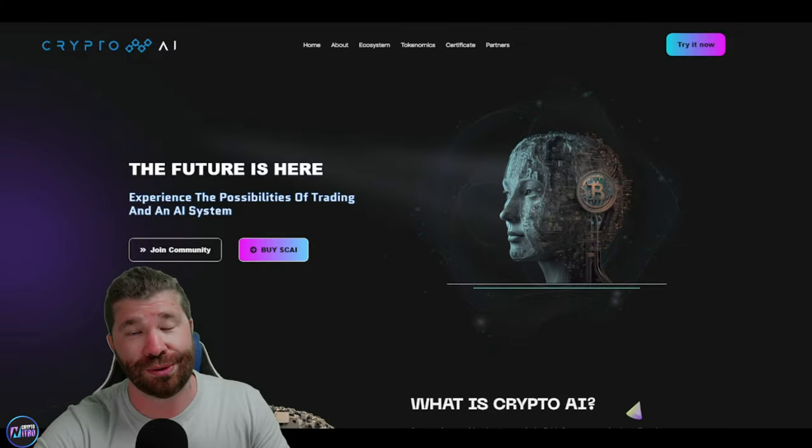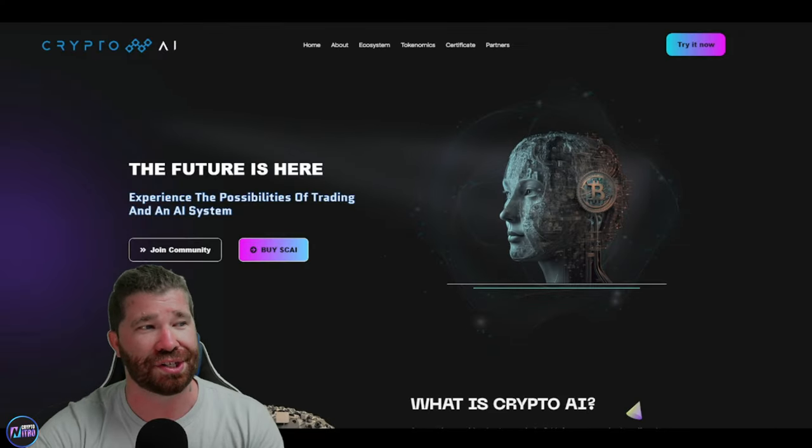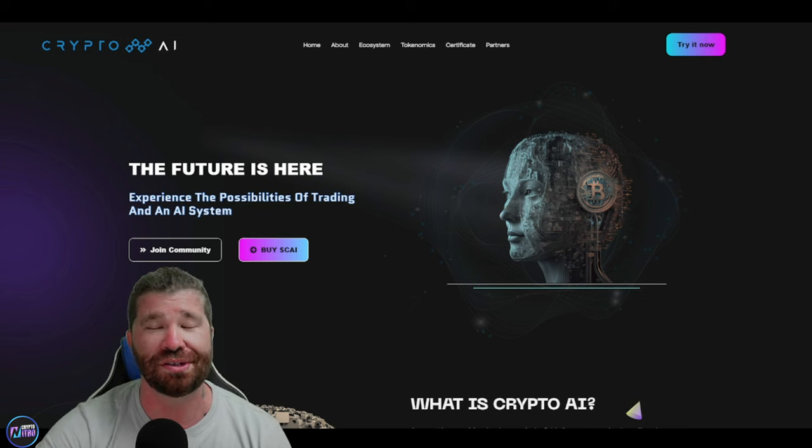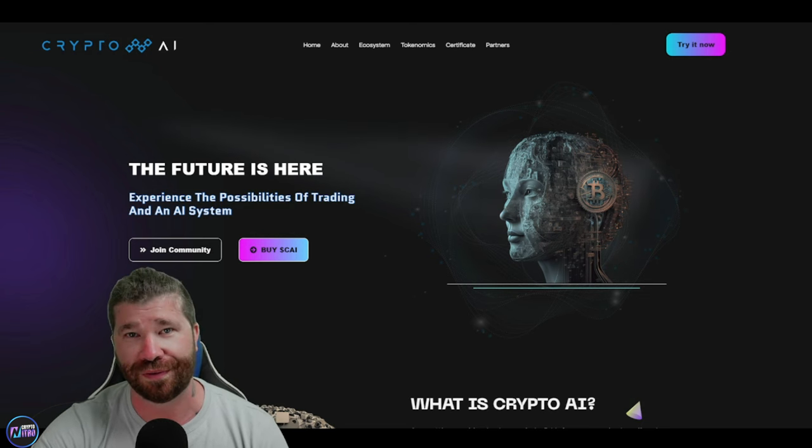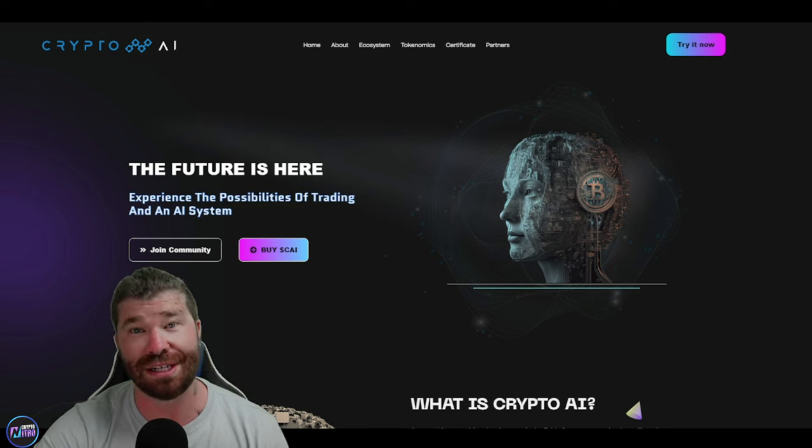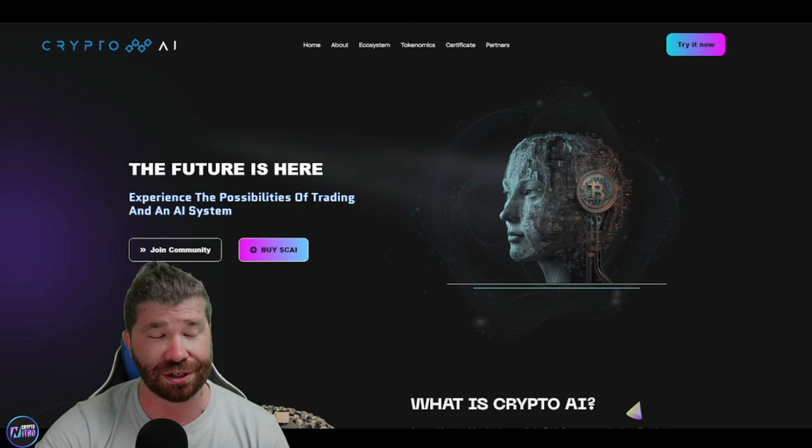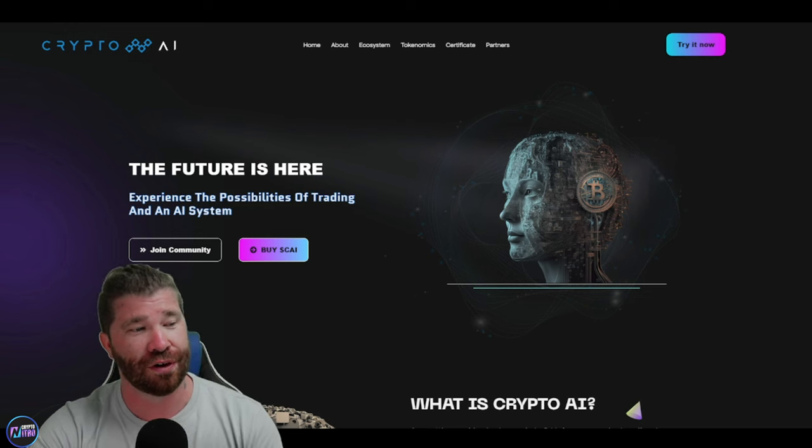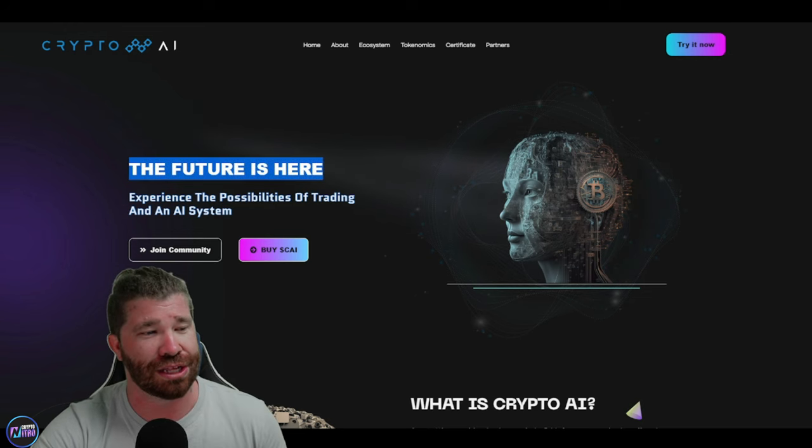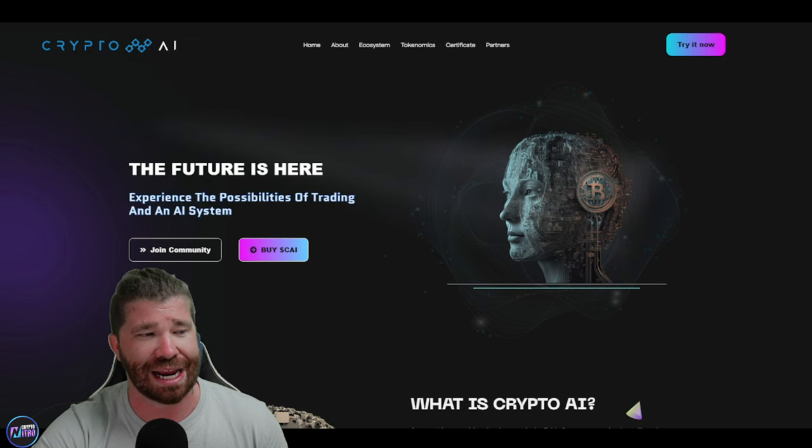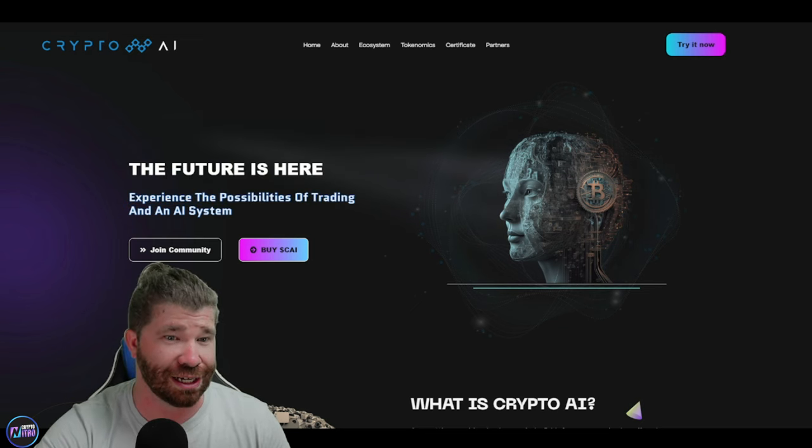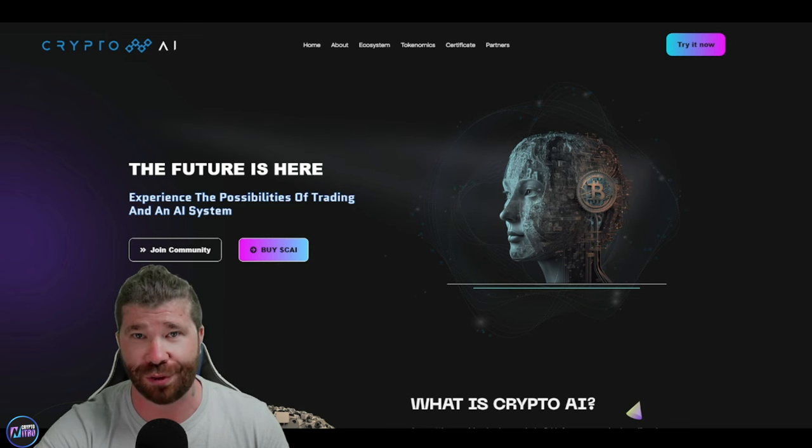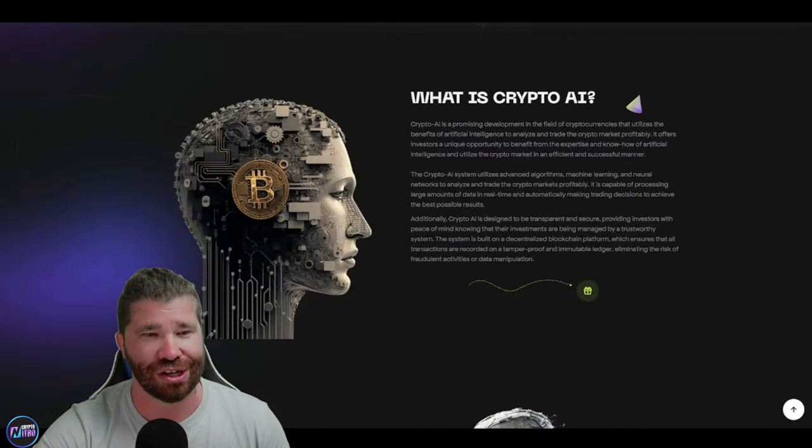Ladies and gentlemen, as stated, we are going to be diving down into this awesome project that is providing a massive amount of incentives and benefits, especially if you become a potential investor. If we take a look here, it does state that the future is here. Experience the possibilities of trading an AI system. Get a look at that picture over there on the right. I have to admit, I really like that.